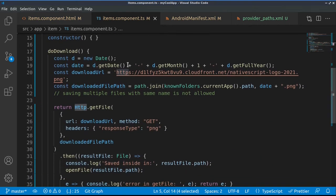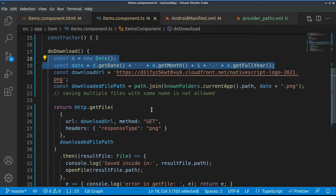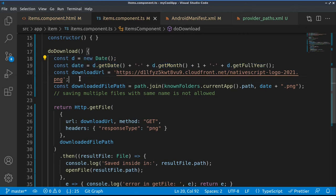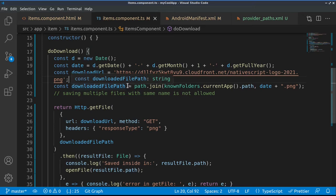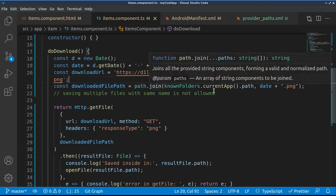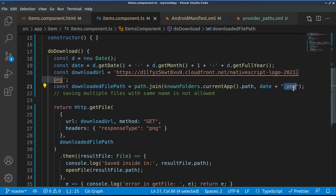This is our download URL. Next, we are creating a path where this file will be stored, so it will get the date and we'll add to it the extension of PNG. Here is our request, basically we are making a GET request towards the download URL.